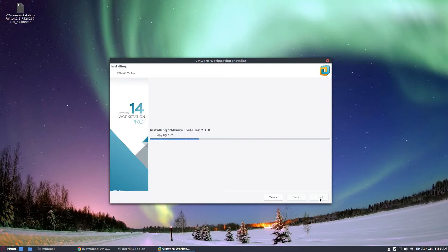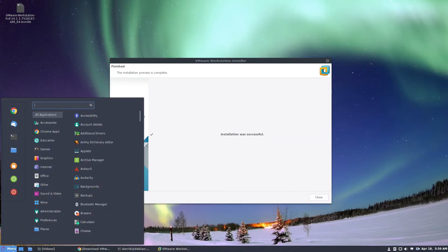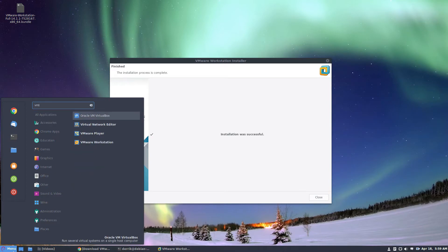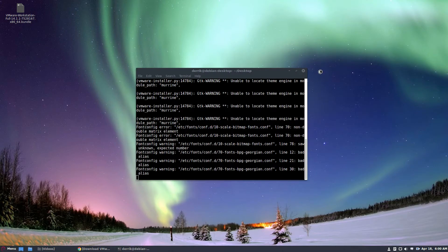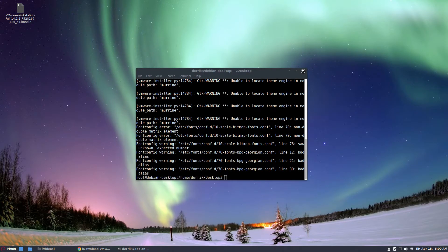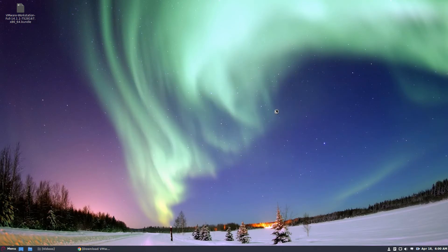So the installation is successful. We can go to the menu here and search for VMware. We can open up the VMware Workstation tool. Click the close button here, close the terminal as well, and let VMware open up.